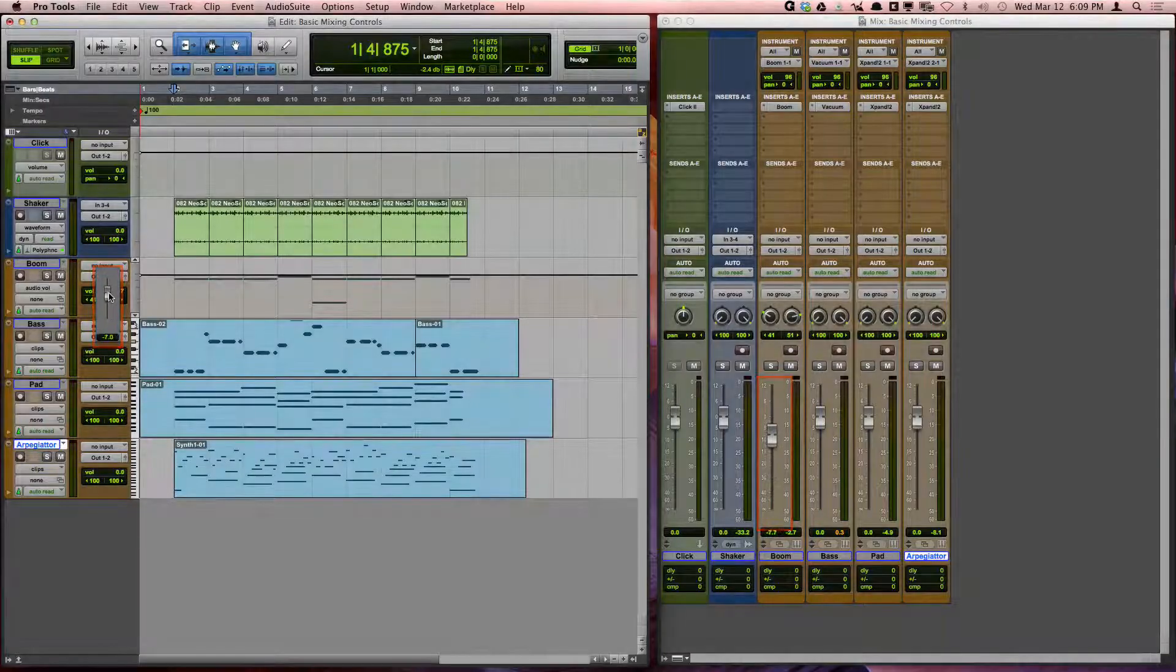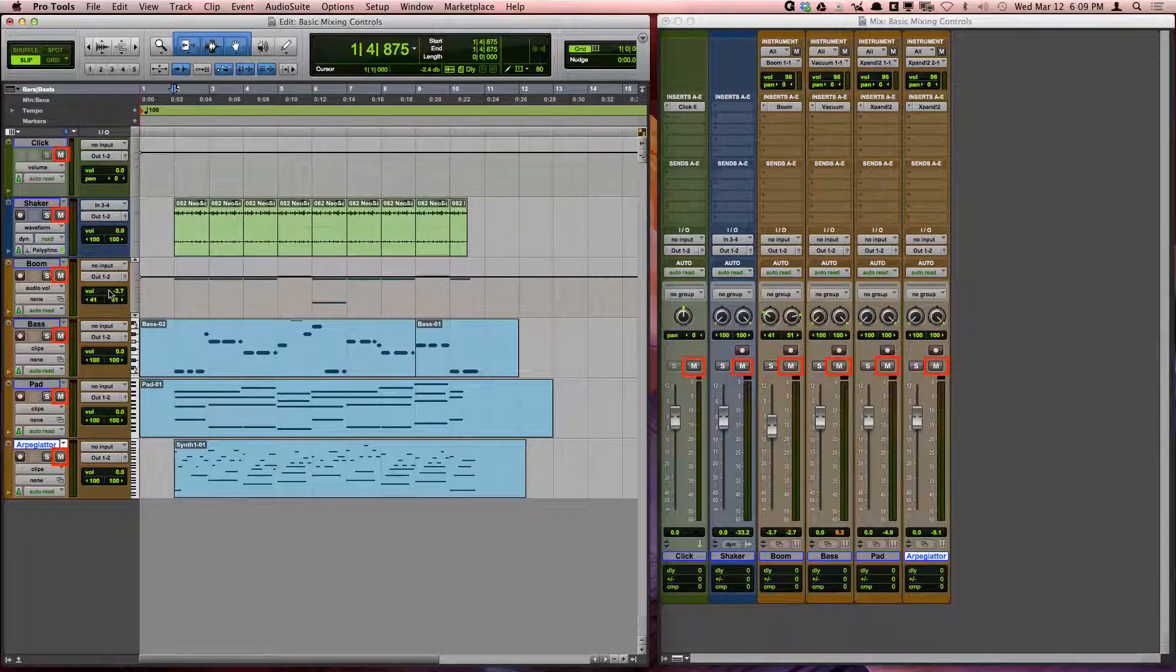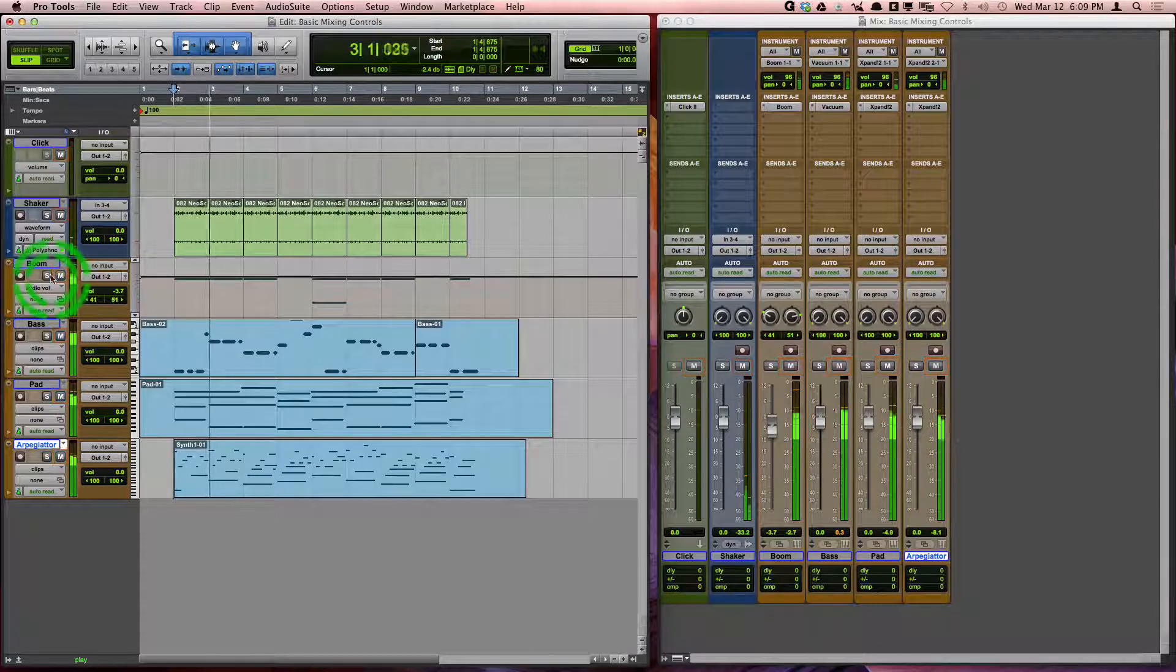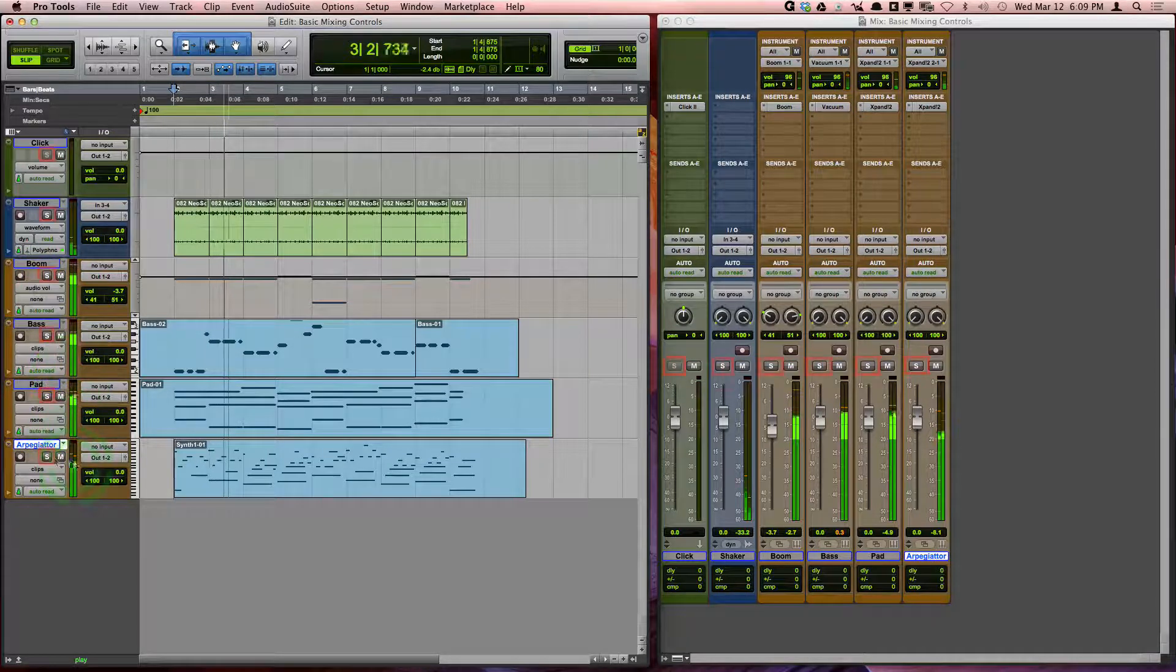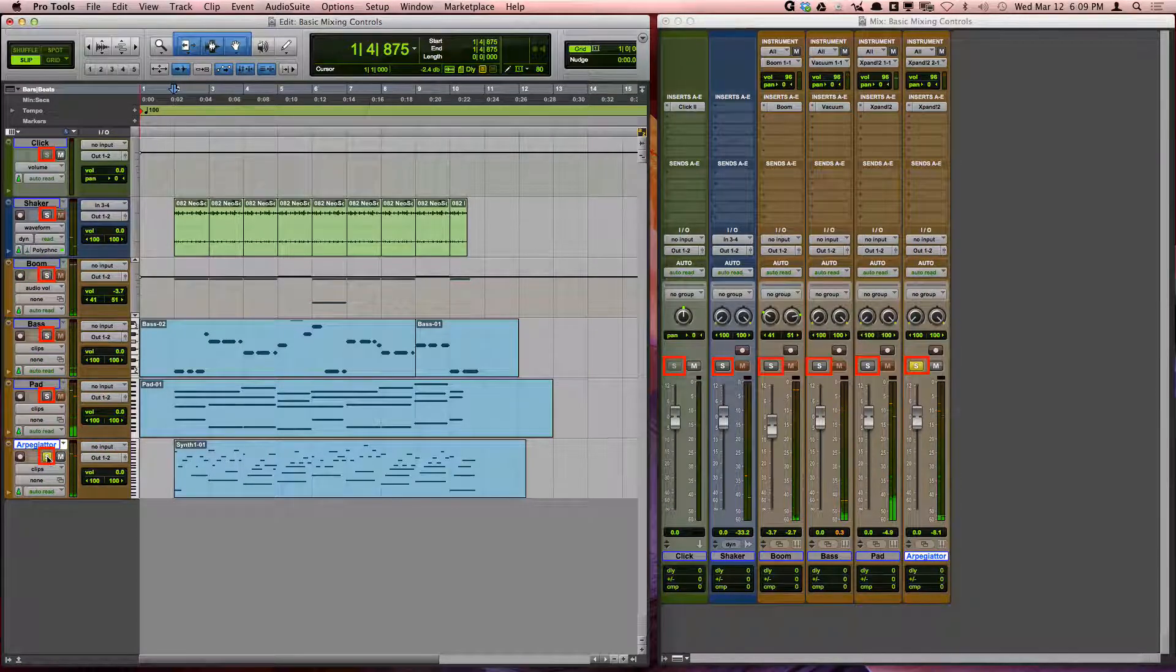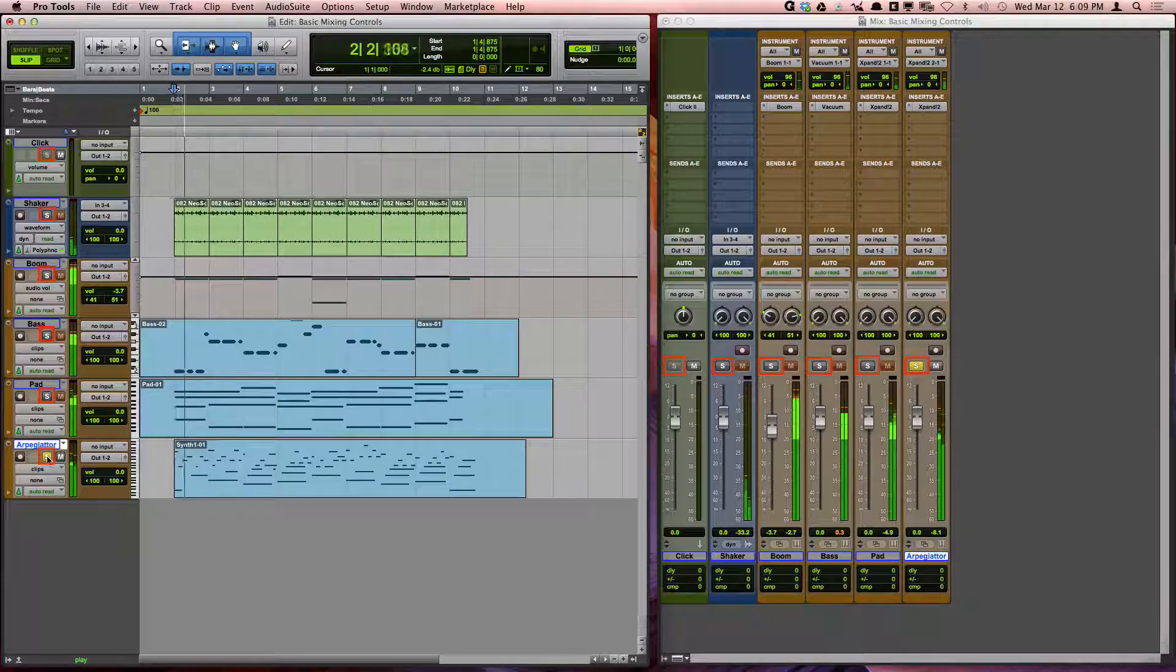The mute button stops the audio playback from the track. The solo button will mute all other tracks that are not also soloed.